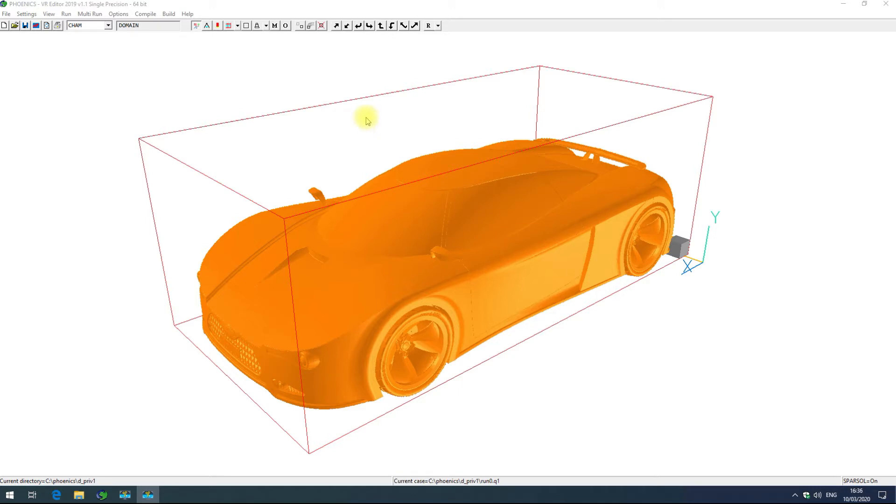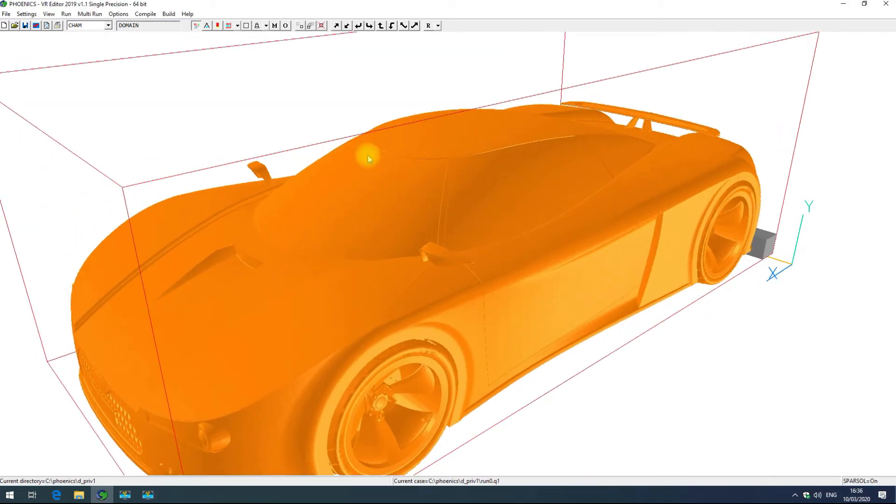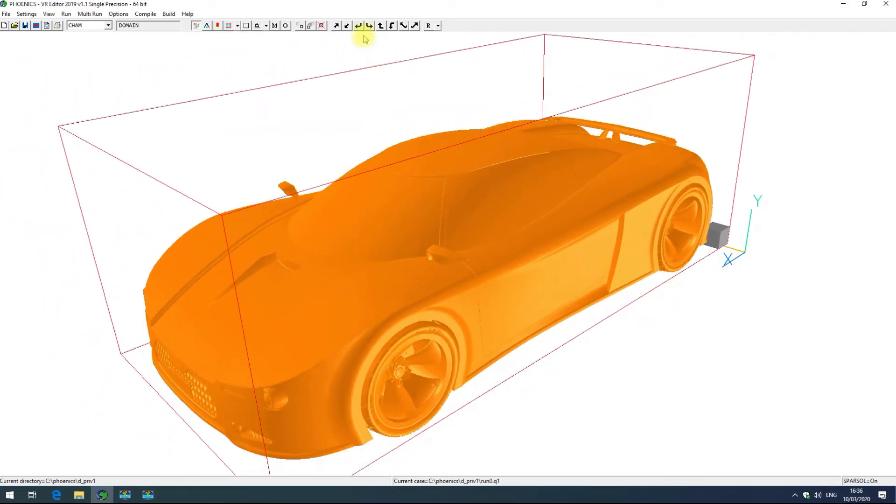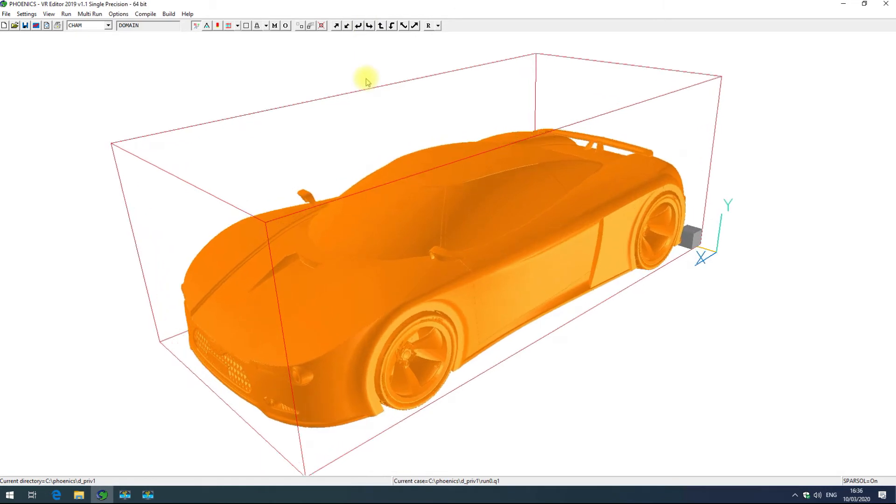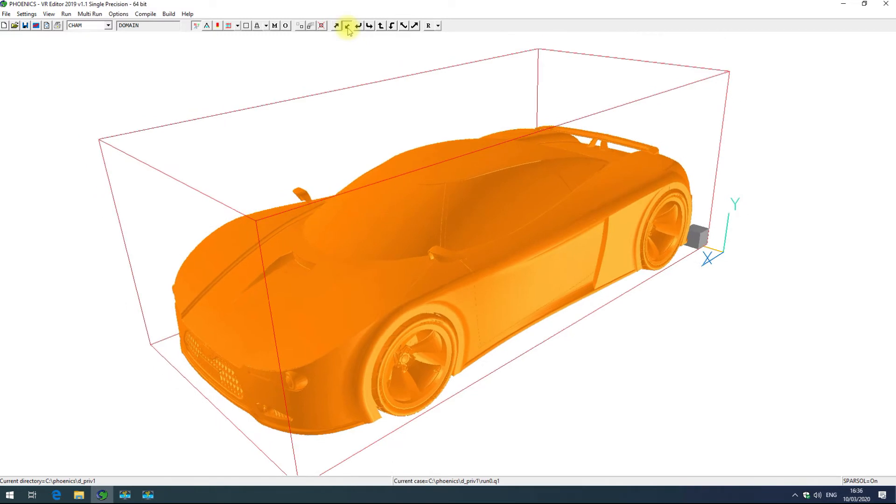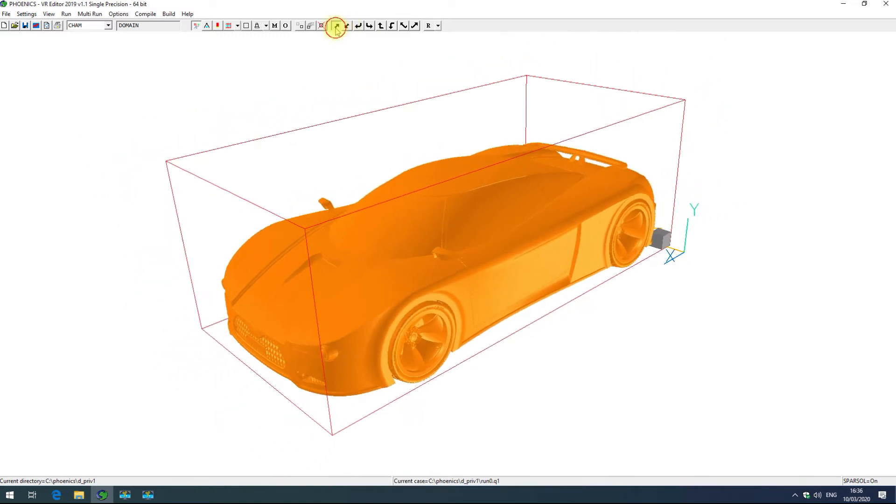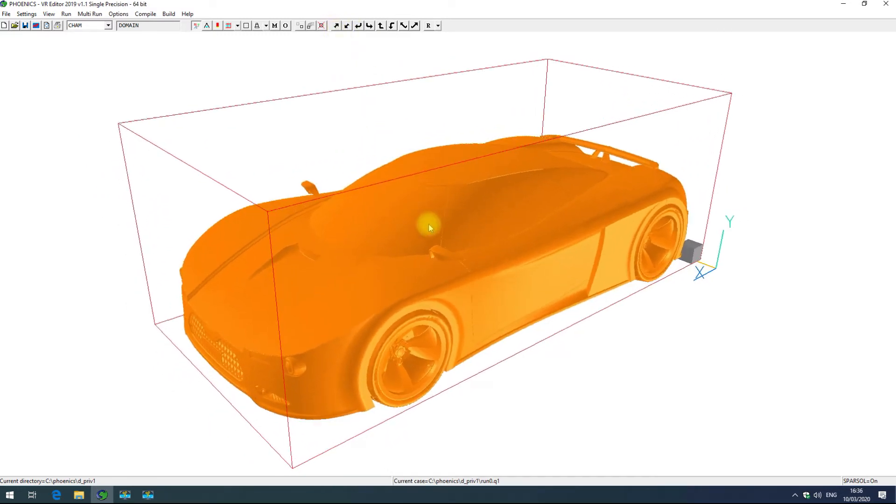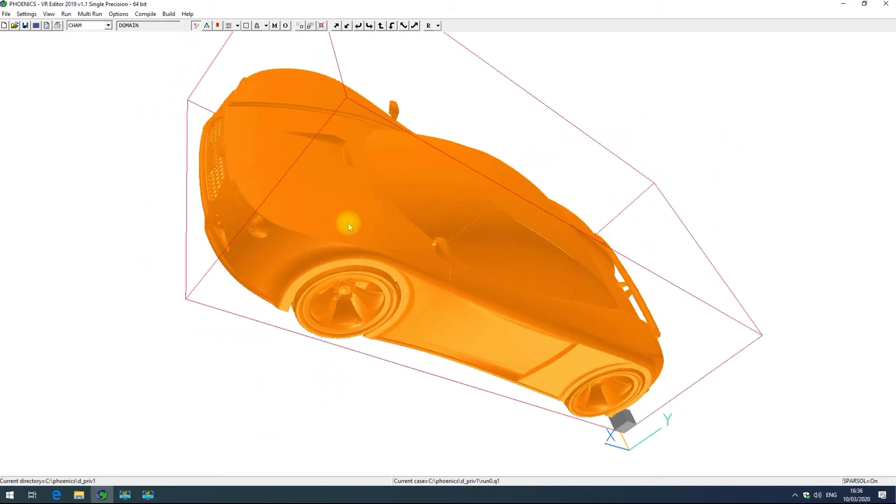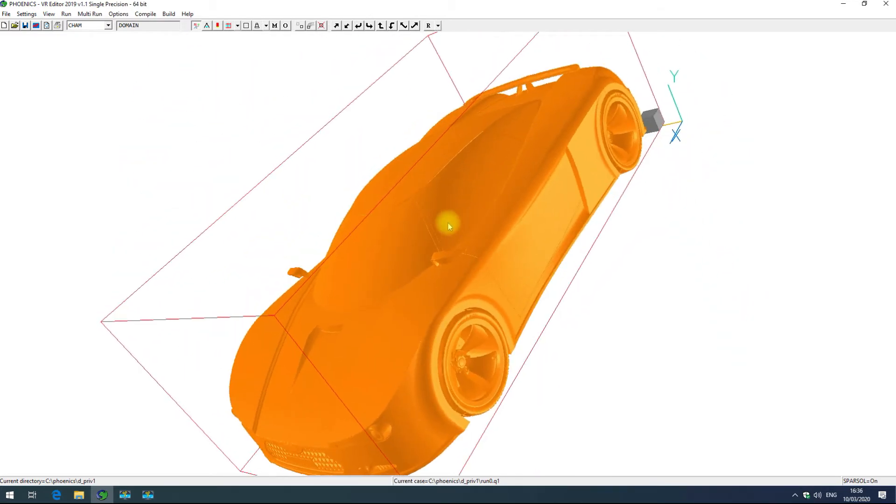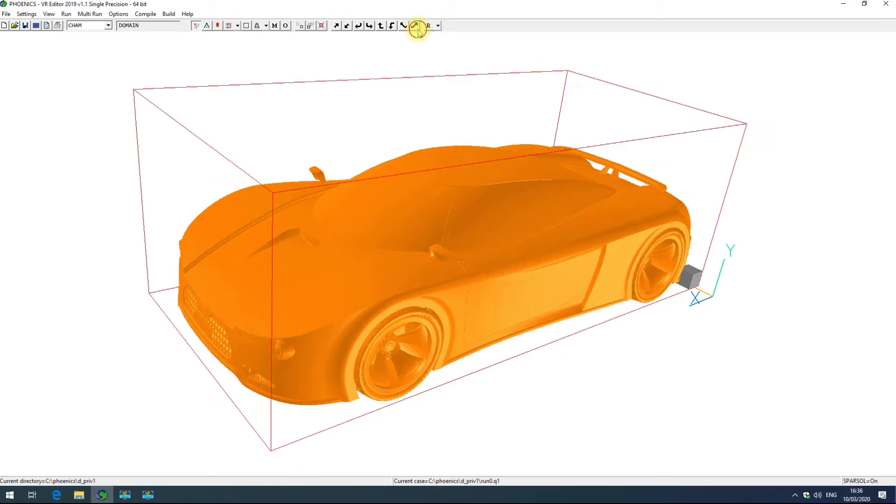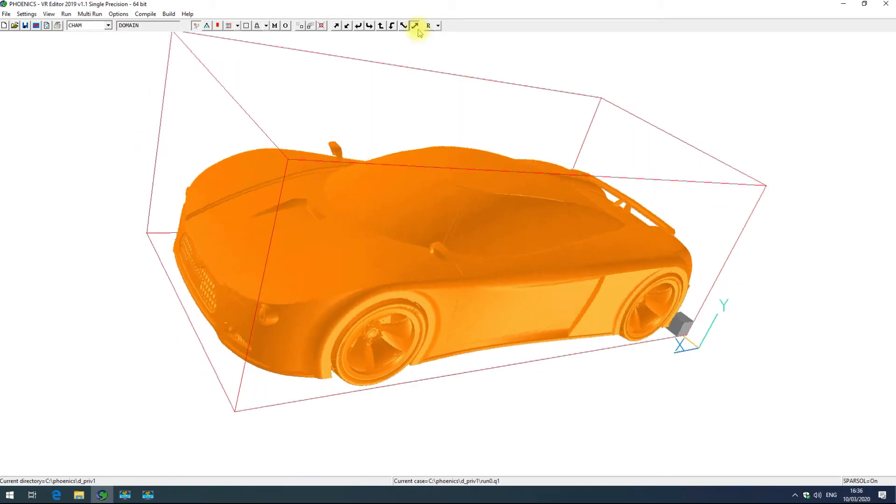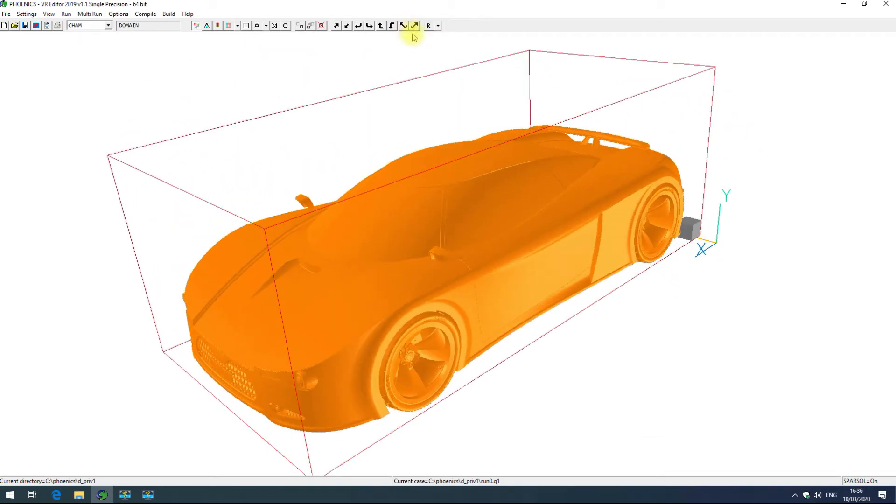First you can zoom in and out of the model by holding the right mouse button and dragging downwards or upwards. This can also be achieved by clicking these leftmost buttons on the toolbar. When you hold the right mouse button, dragging left to right will also tilt the model and that's achieved by clicking on these far right arrows on this toolbar.